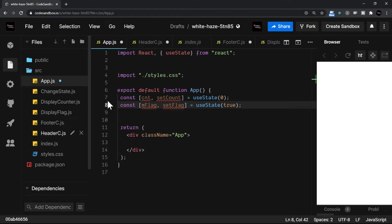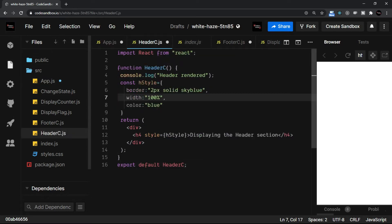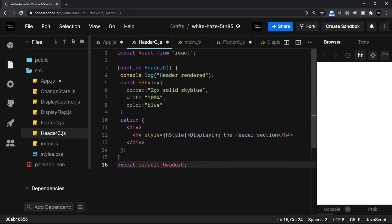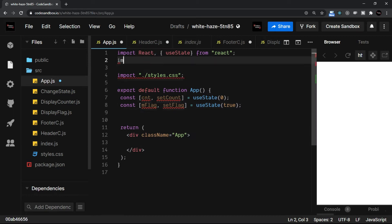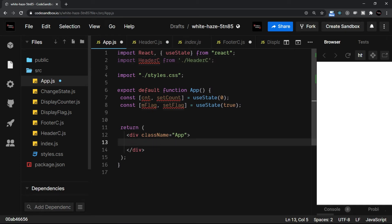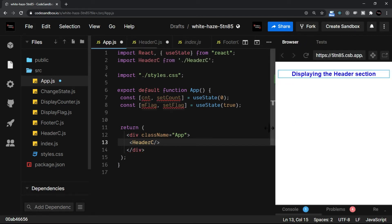Let's go through the header.js file. Here is the header component where I am using an h4 to display the header section. There is no logic — it is just there to display. The important point to notice is I have added one console log displaying a message that the header component is rendered. So let me import this header component from header-c.js and display it.